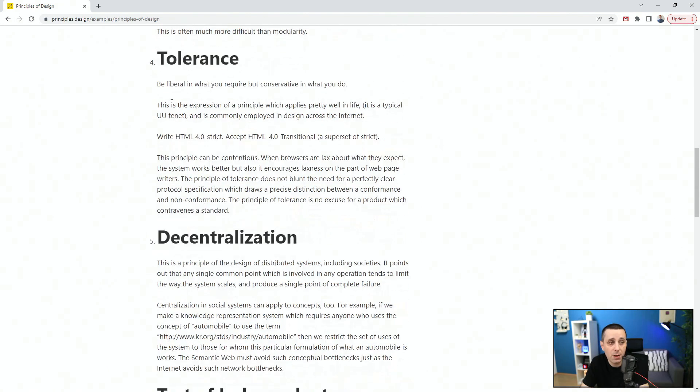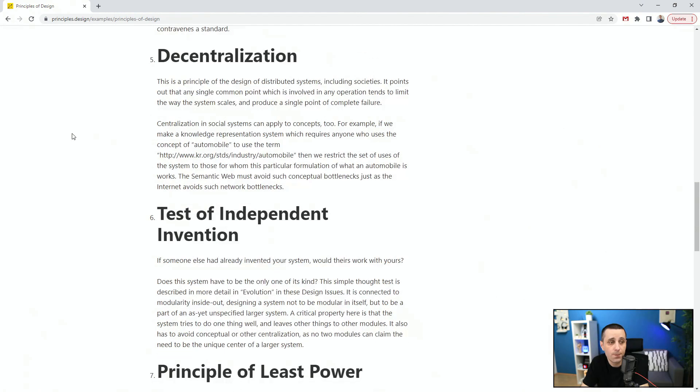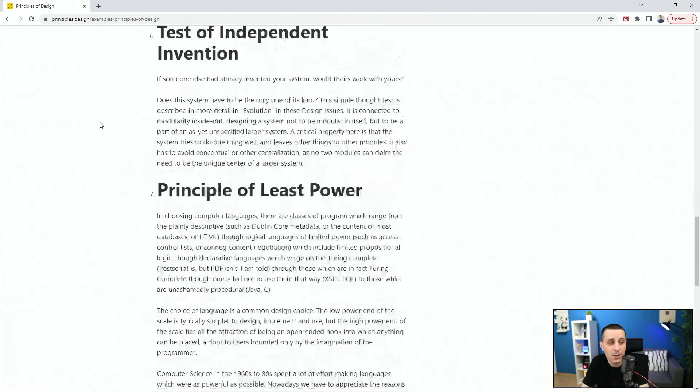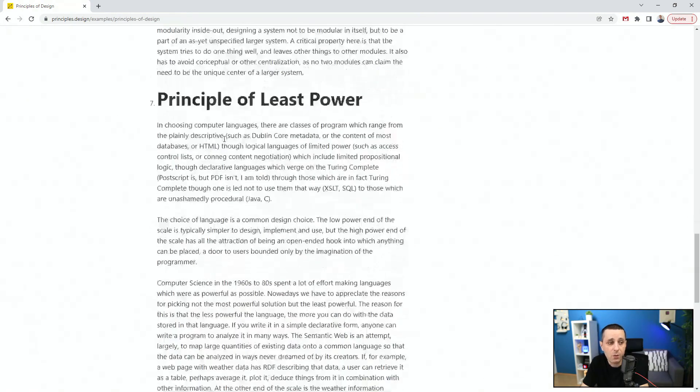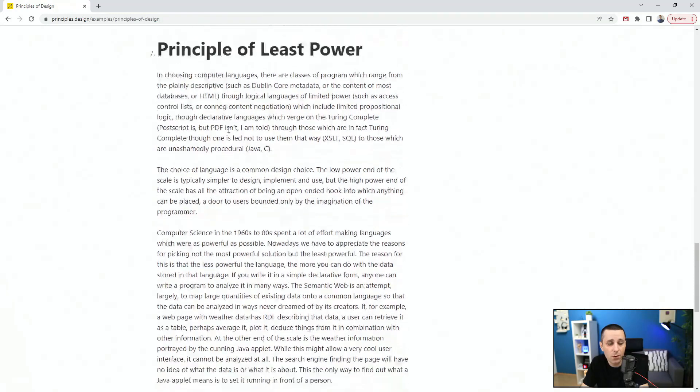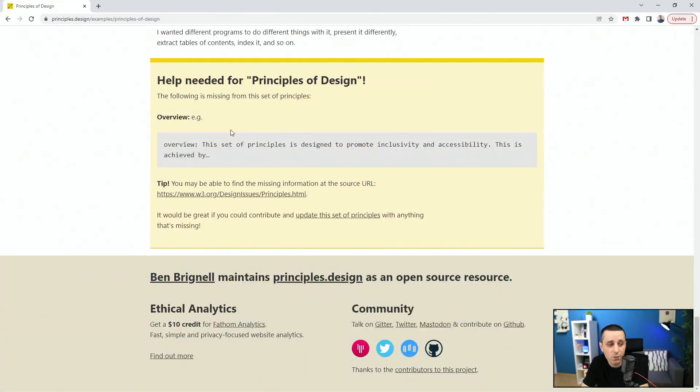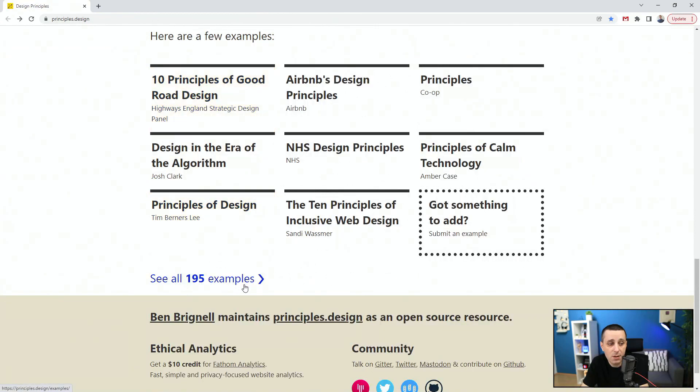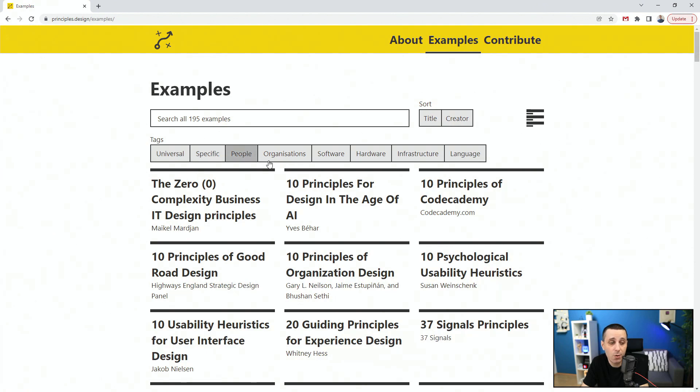Tolerance - be liberal with what you create but conservative in what you do. Decentralization - principle of design of distributed systems including societies. Test of independent invention, principles of least power, and so on. You can search by title, you can search by creator.